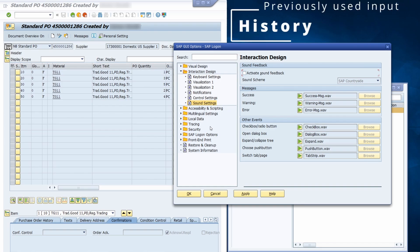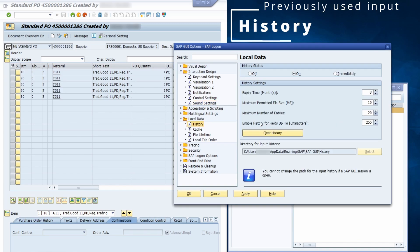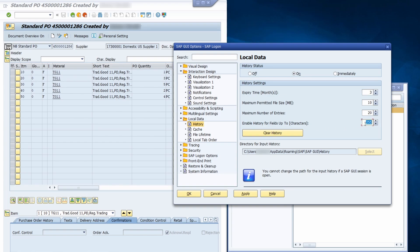Last but not least, what is really important is within Local Data and History — set the maximum characters for a history field up to 255. There are some input fields that can save up to 255 characters, which is the maximum length for input fields within SAP GUI. If you have not set this to 255, then some information may just be cut off and won't be saved into the history. This can increase your history file size, but I really would like to have all the data I have used within the history files.